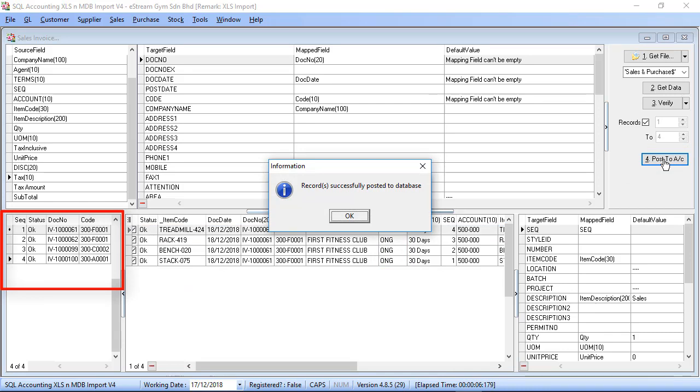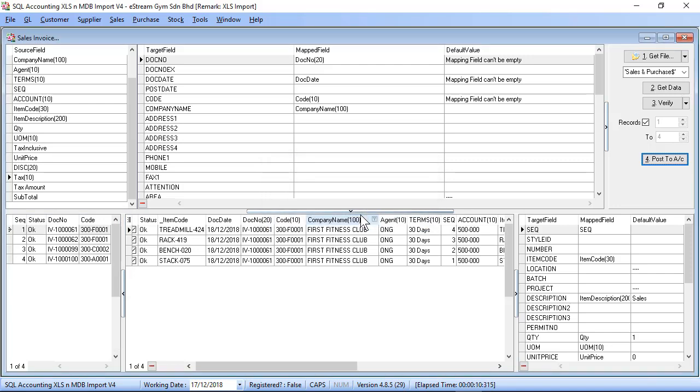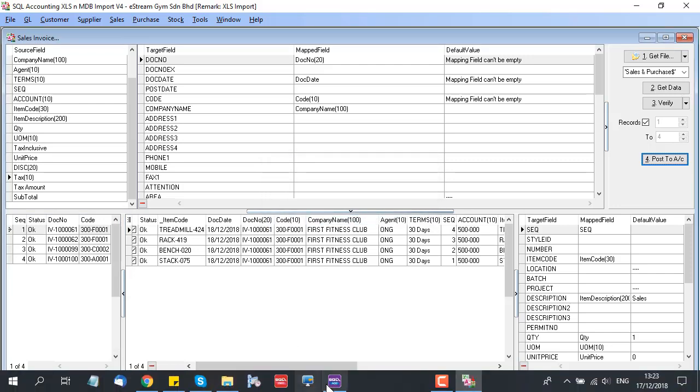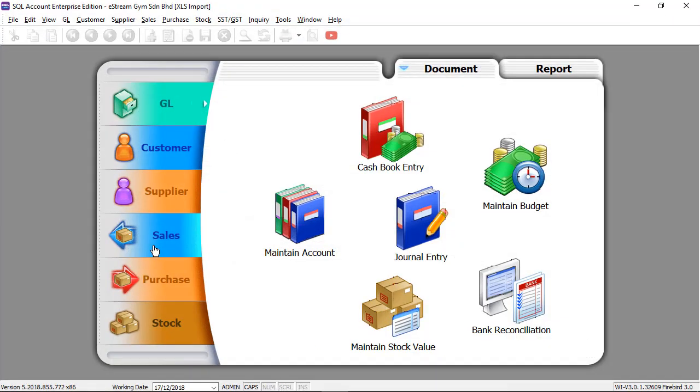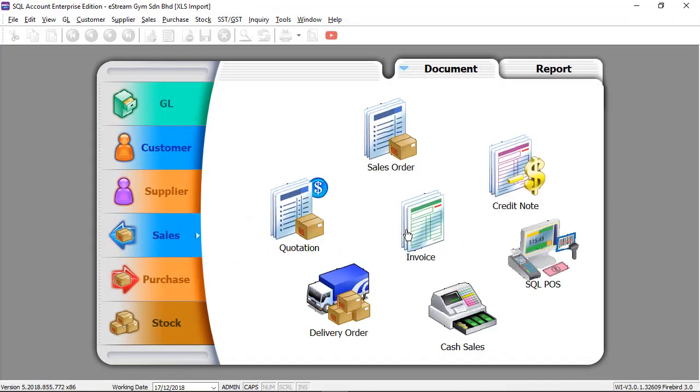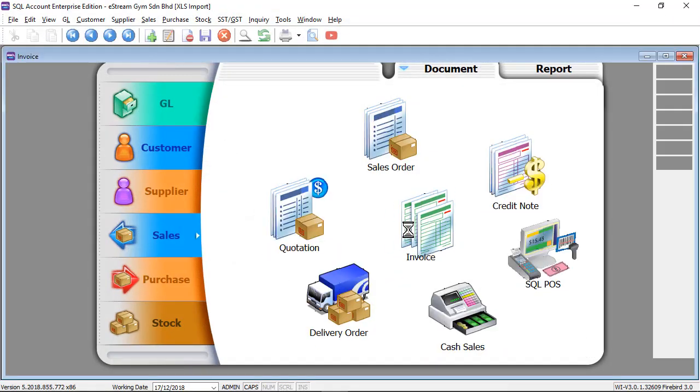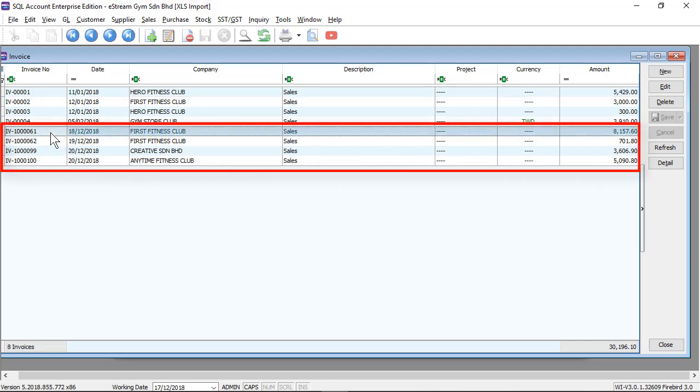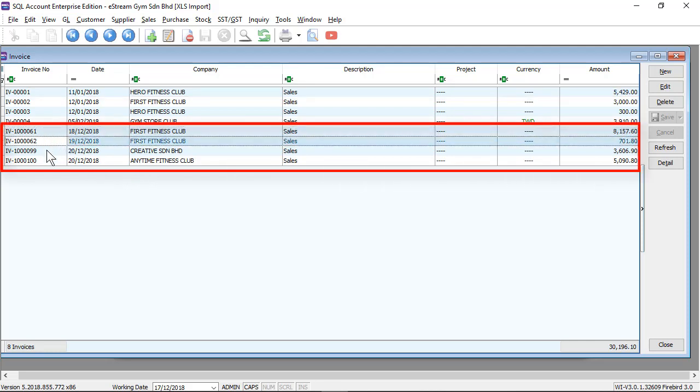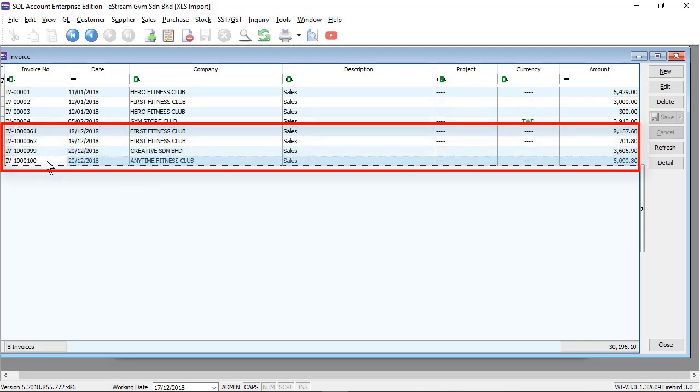Record successfully posted to the database. Let's look on SQL database. Let's go to sales invoice. As you can see, from 061, 062, 099, and 100 is already imported.